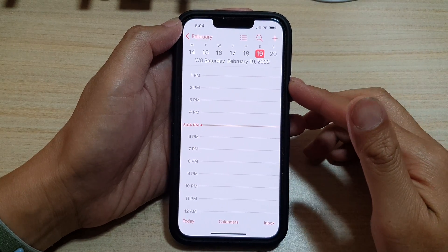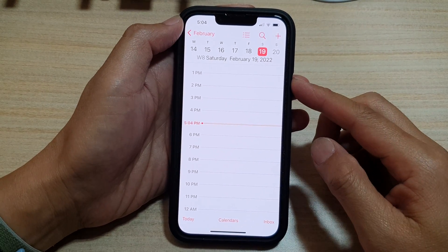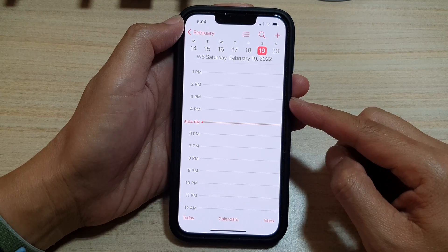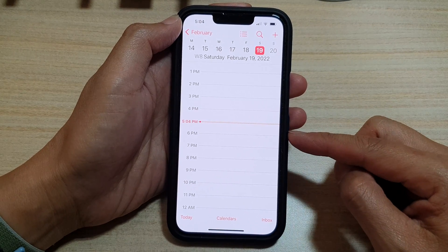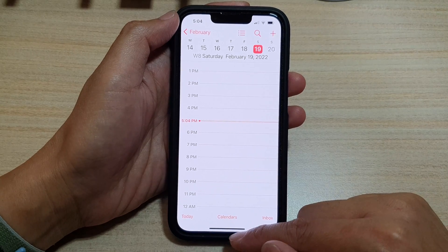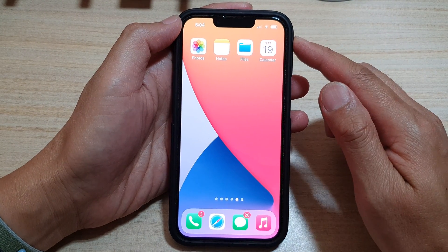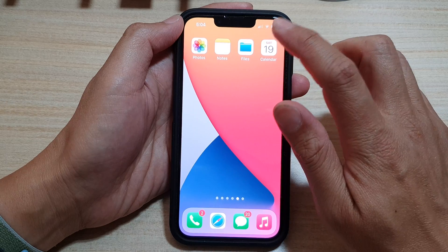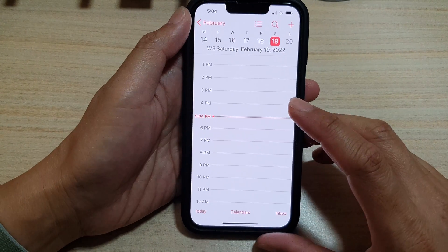In this video we're going to take a look at how you can change your calendar view to daily, weekly, monthly, or yearly. First, let's go back to the home screen by swiping up at the bottom of the screen, and on the home screen open up the calendar app.